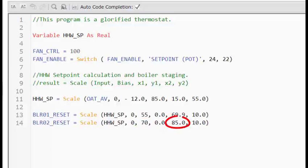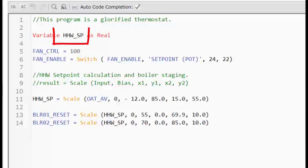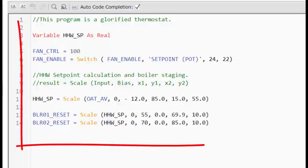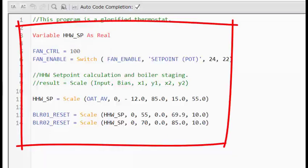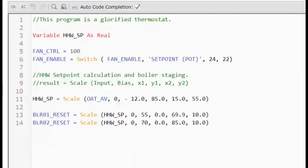What we have done here is declared a local variable. This box of information containing the heating hot water set point is only available in this program and cannot be accessed by another program, even on the same controller. It also means that the information contained in this variable cannot be accessed or displayed on the graphics. So this could be an advantage or a disadvantage.